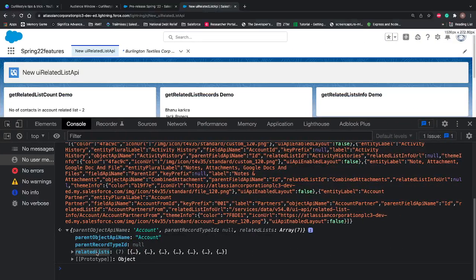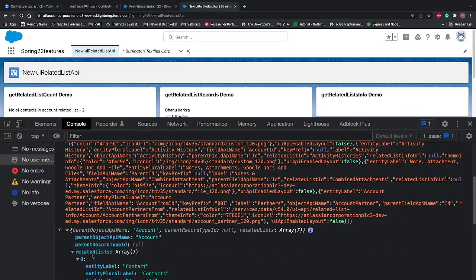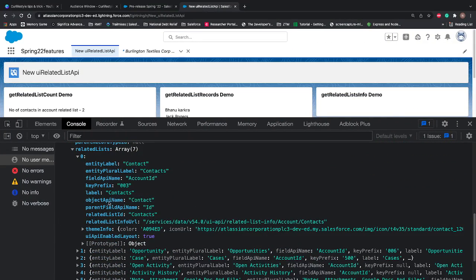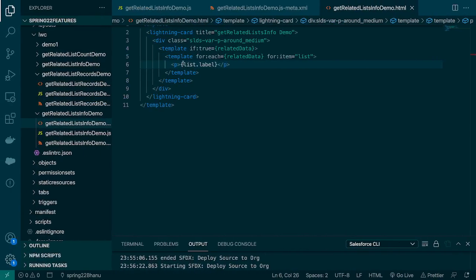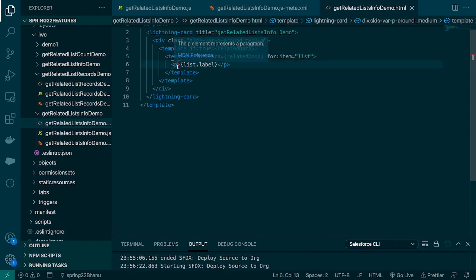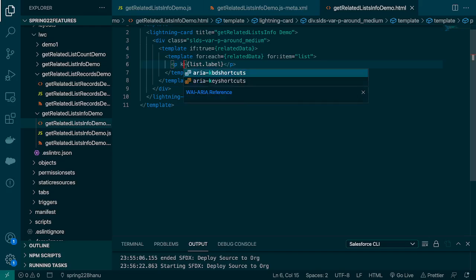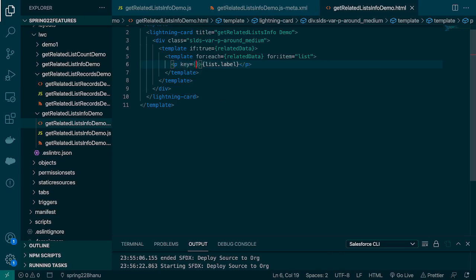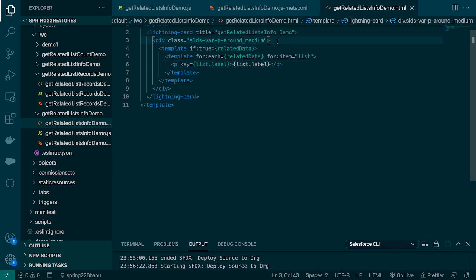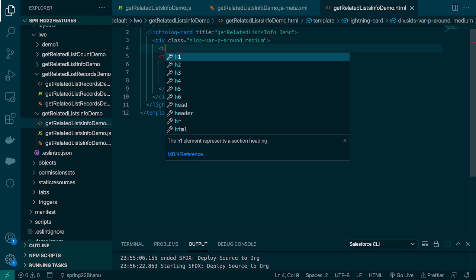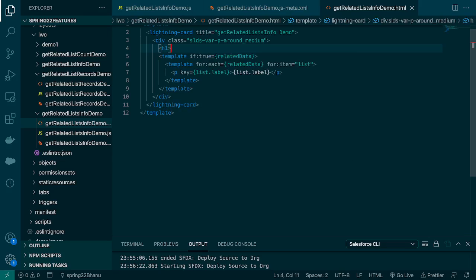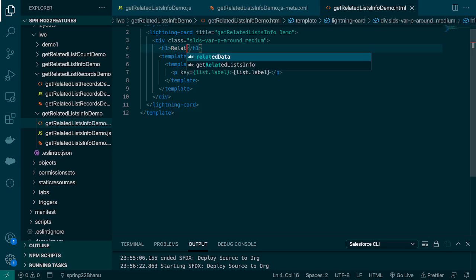Under this p tag I'll say list.label so basically all the list has labels so we're gonna print all the labels on the screen. We need a key as well. The key, because the labels always be different, so we can print the label only as a key. At the heading we can simply put h1 tag and we can say related lists.